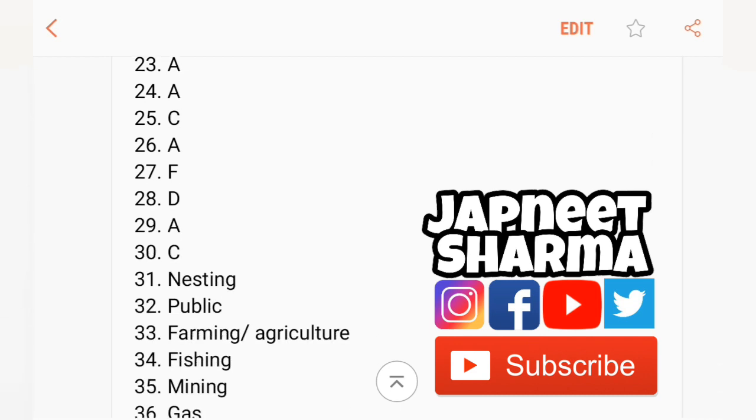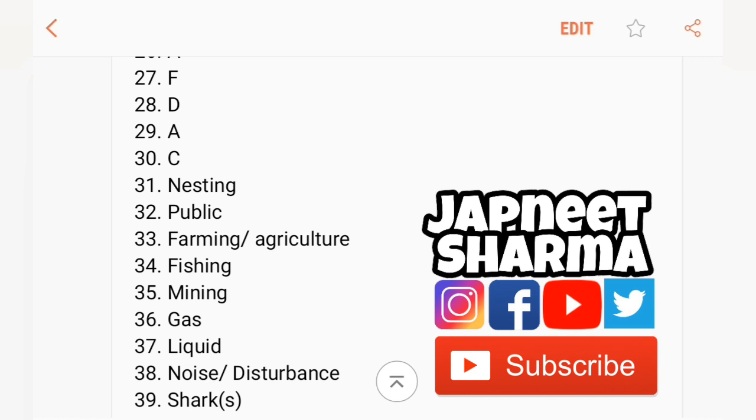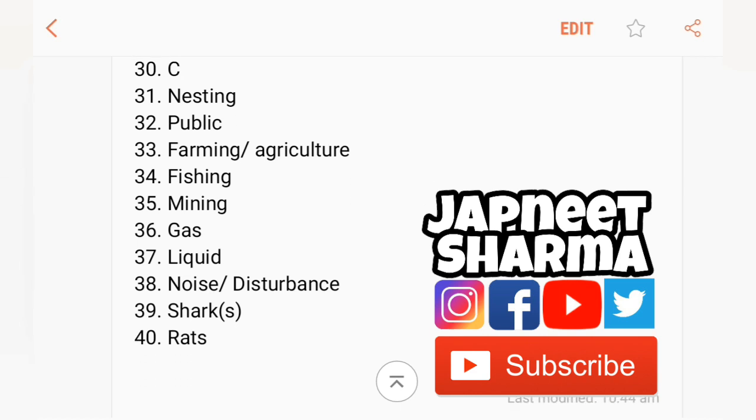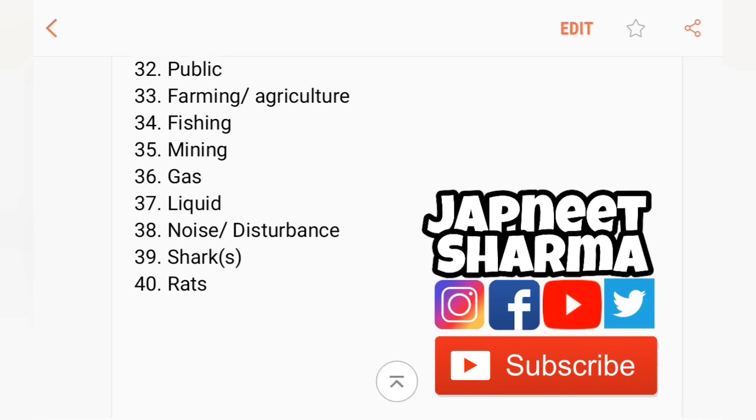31st nesting, 32nd public, 33rd farming or agriculture, 34th fishing, 35th mining, 36th gas, 37th liquid, 38th noise or disturbance, 39th shark or sharks, 40th rats. And a few videos are coming where you can see the task one and task two as well as reading answers.